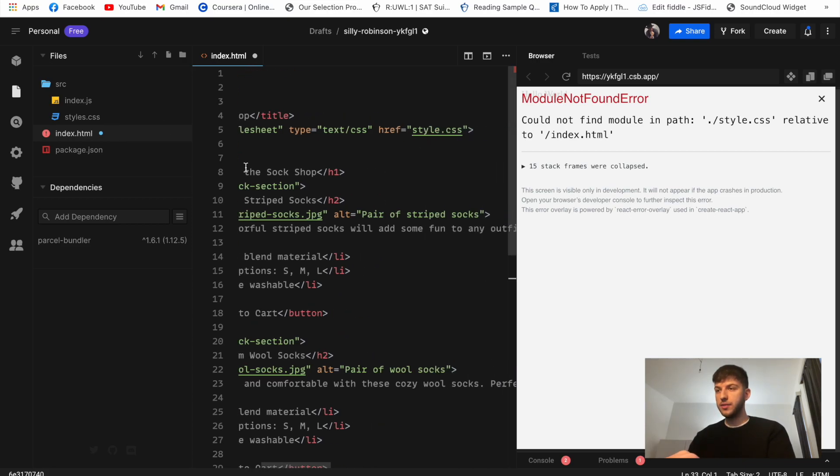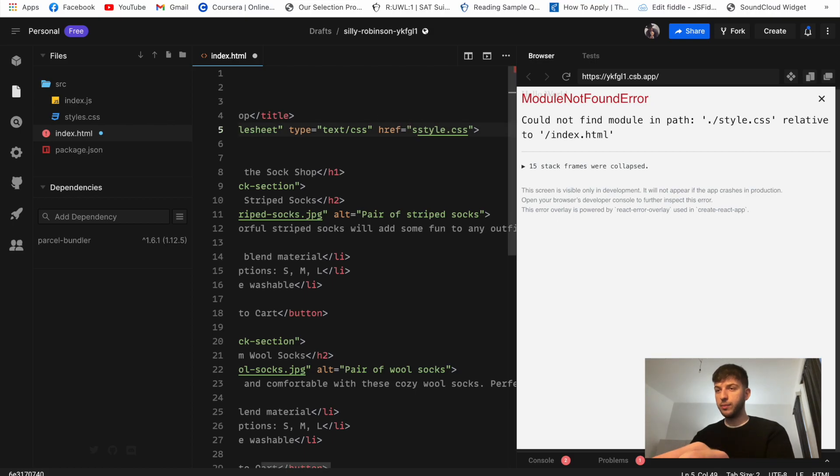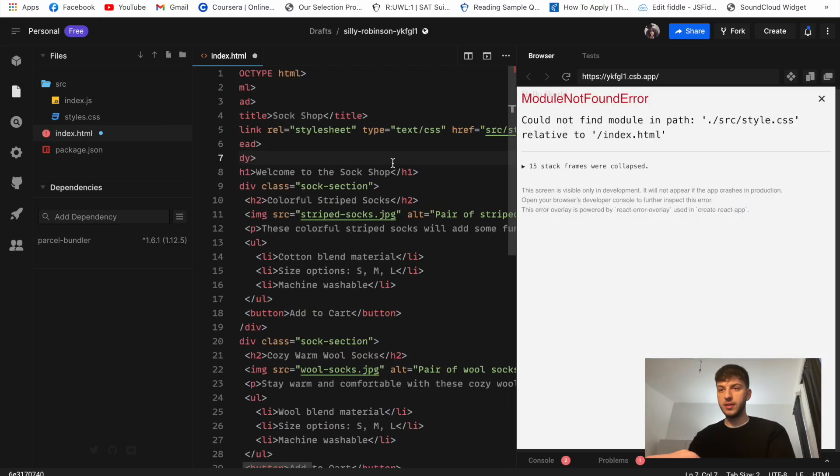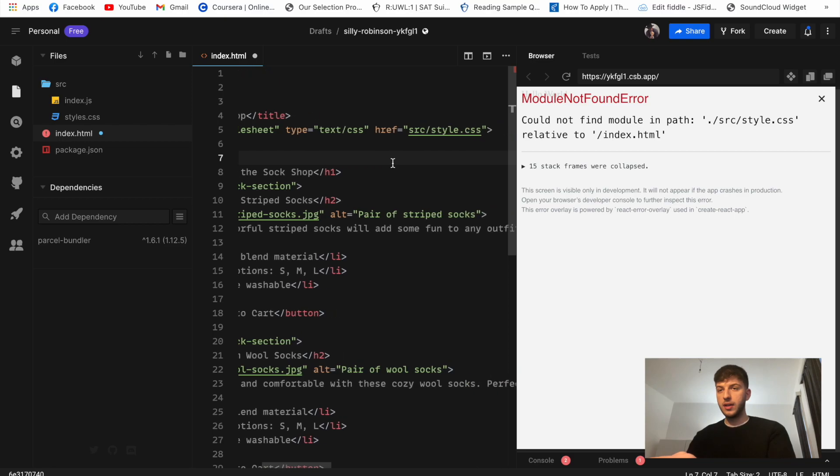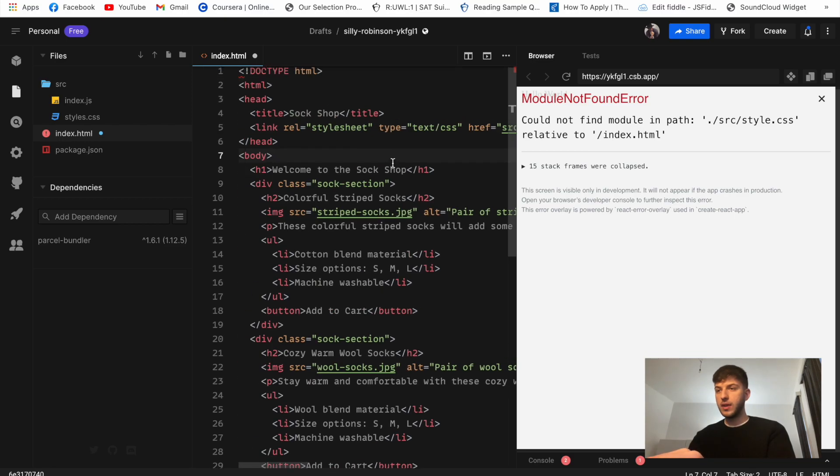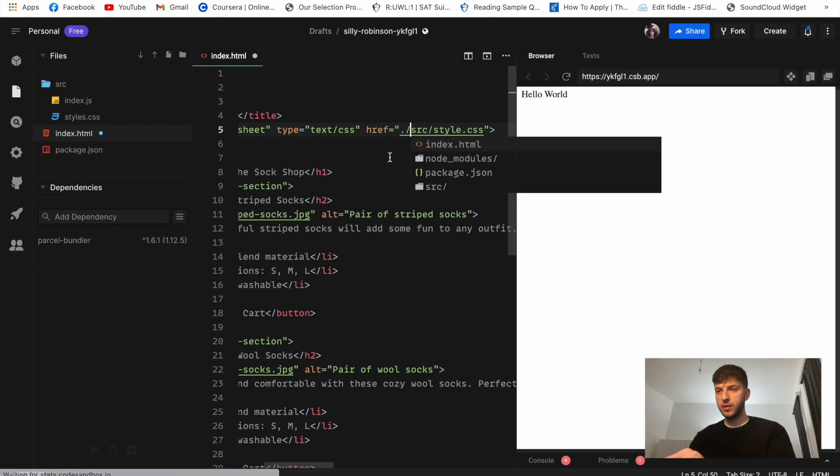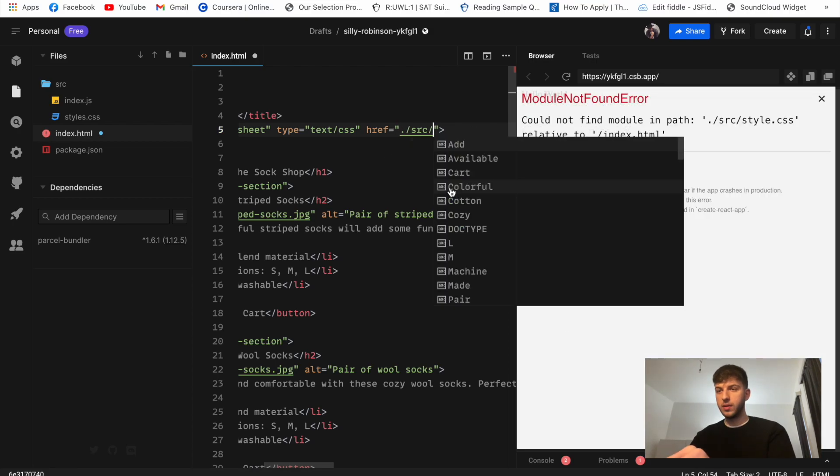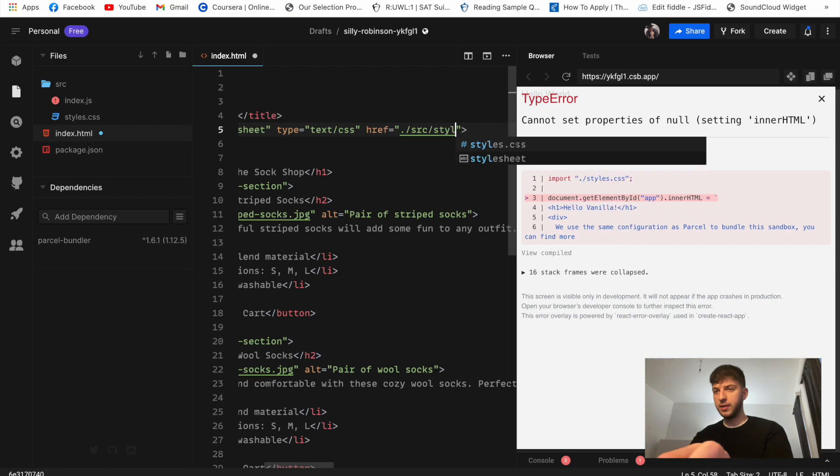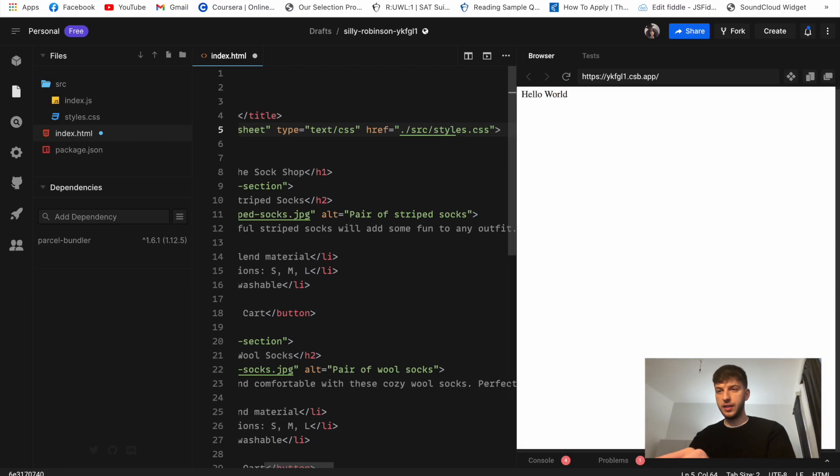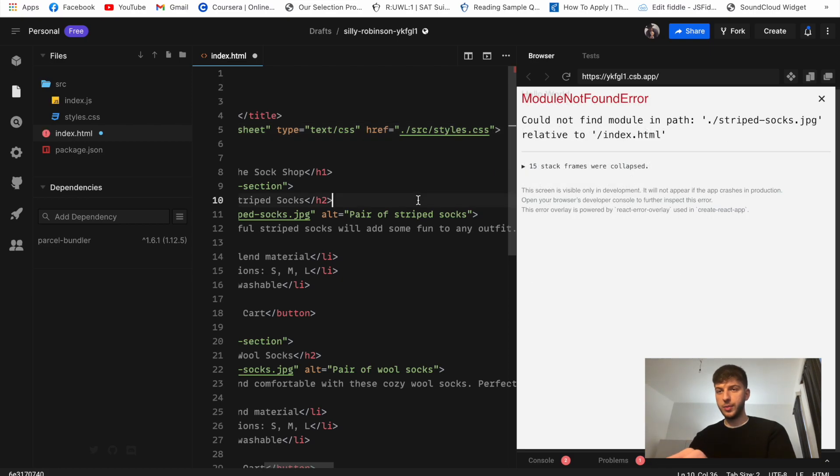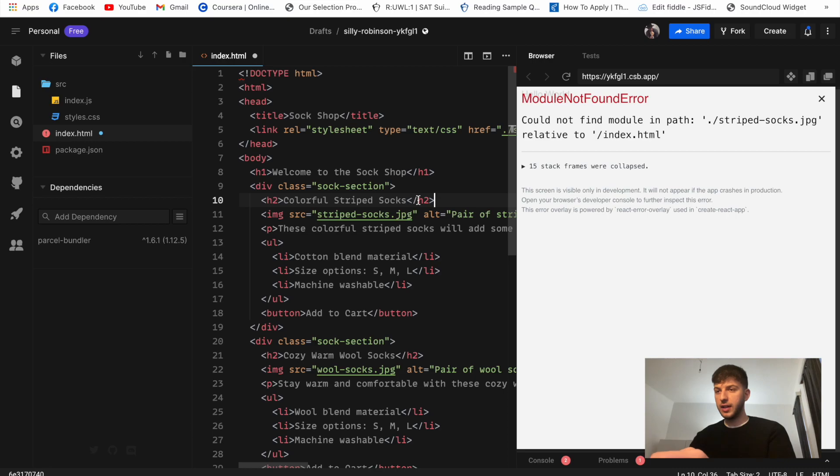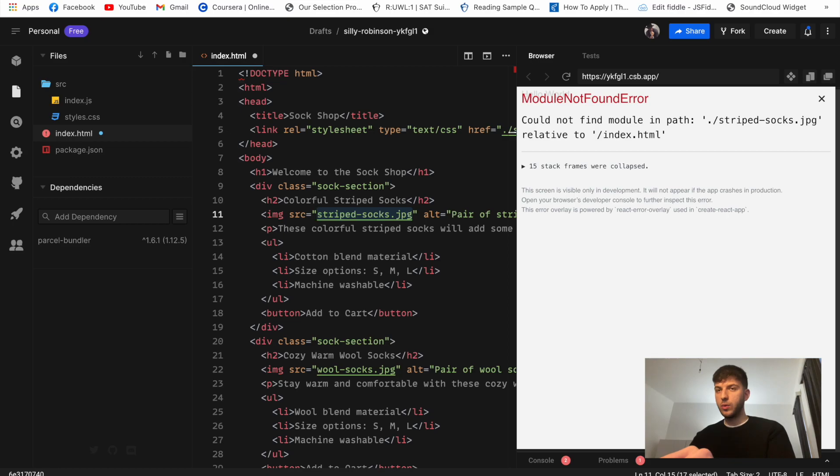And so it already tells us that we don't have the style.css file. So what we can do because we already have the src, maybe put it to src style. So to make it more basic in this example, src style. Let's see if code sandbox will be able to take this. Yep and now it says that it cannot find the image.